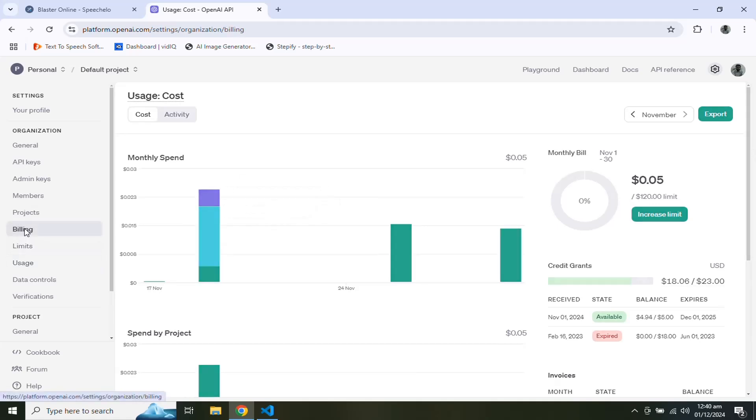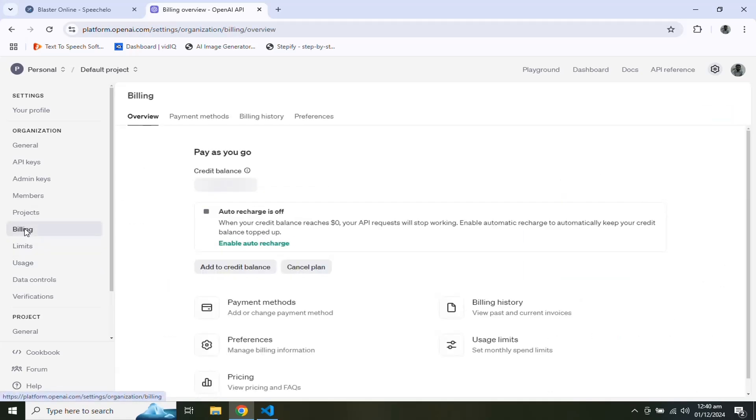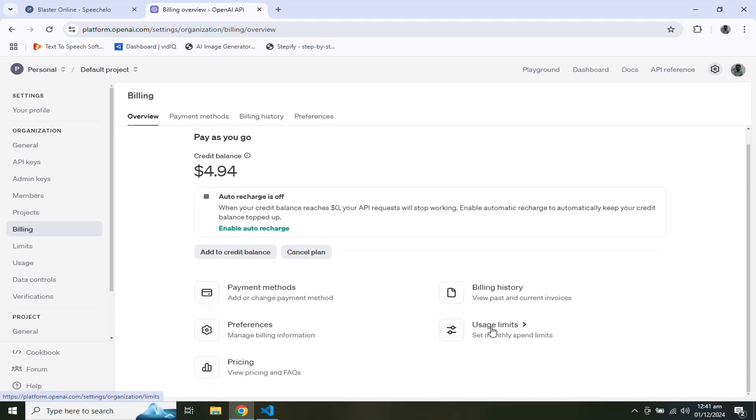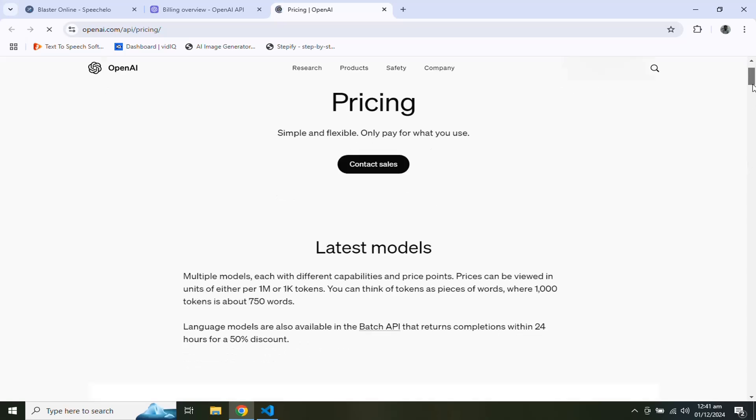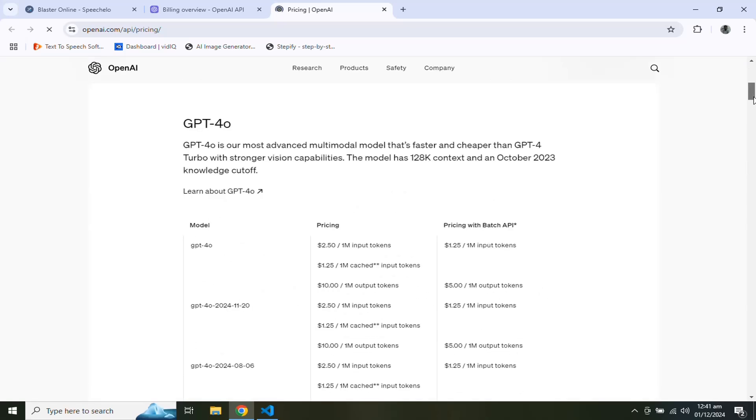In the billing section, you can find your remaining balance, your payment methods, and your billing history.